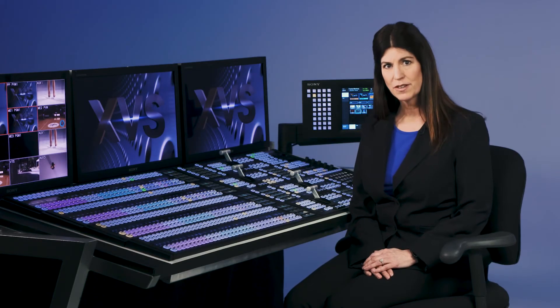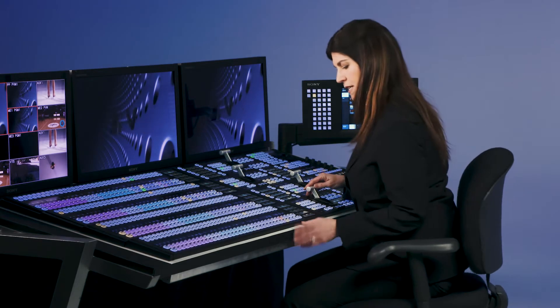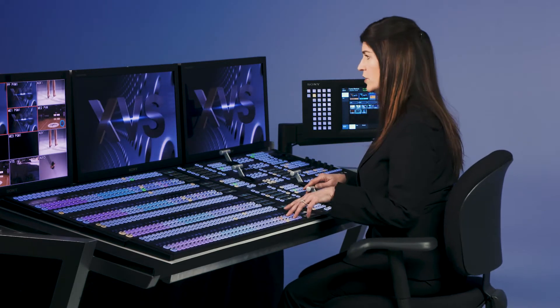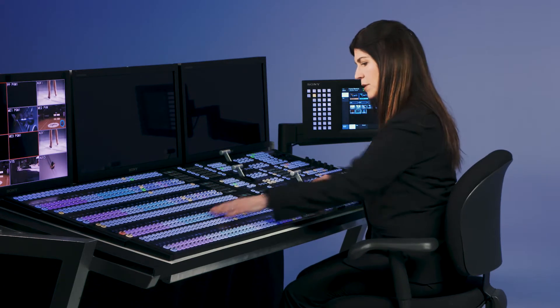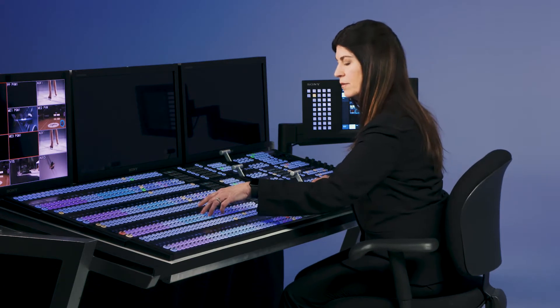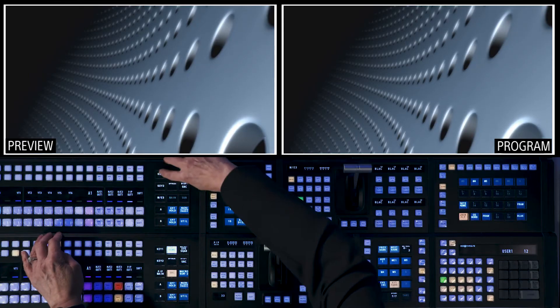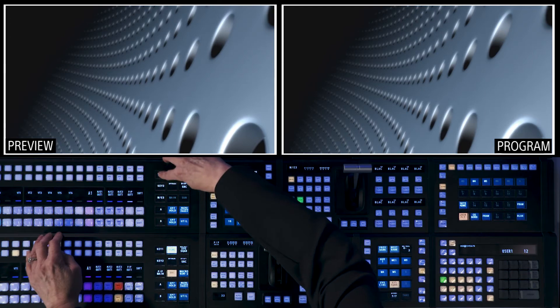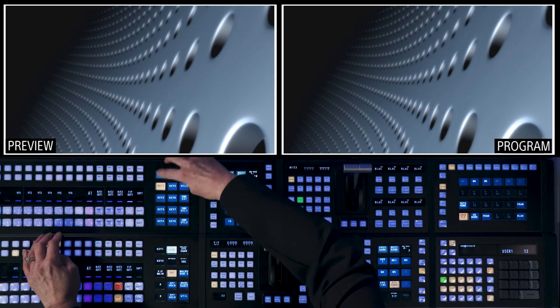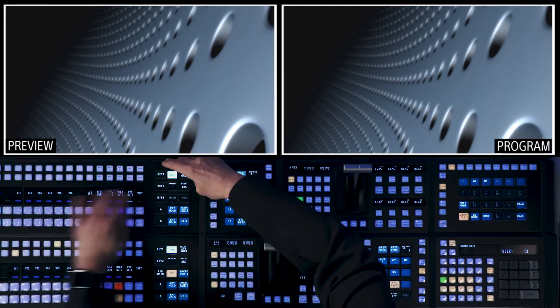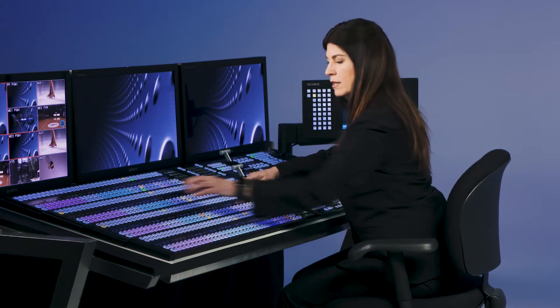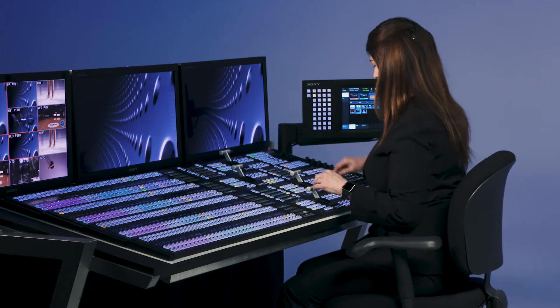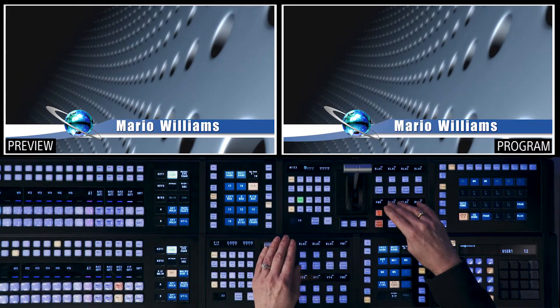Now let's talk about the keyers on the XVS switcher. We're going to go over here to ME3 and I'm going to select a background. You'll notice over here I'm going to go to key 1 on the panel and I'm going to choose frame memory 3 for a lower third.